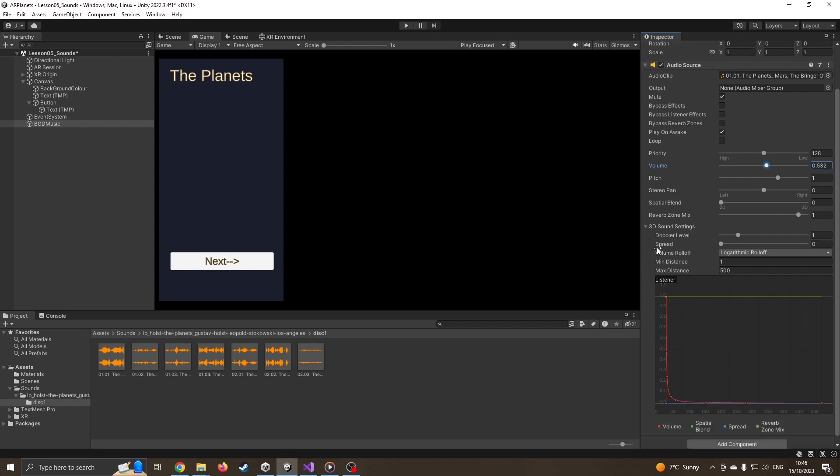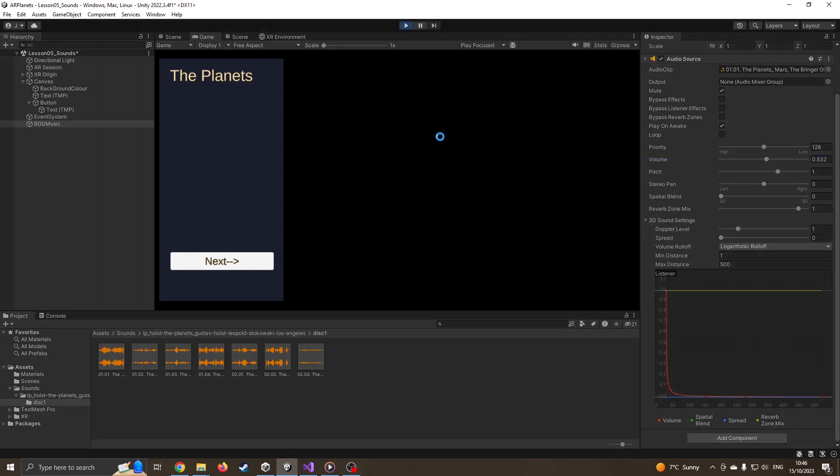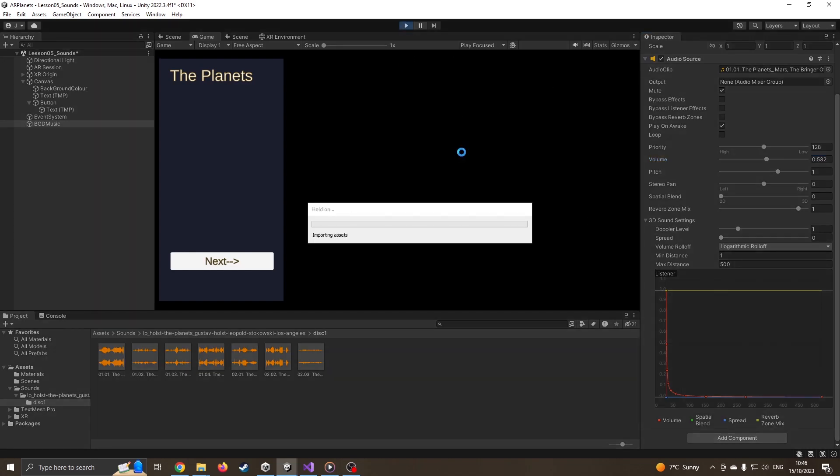I've got the background music empty. I'm going to add a component, which is just audio source. I can then drag a track onto it. I'm going to drag it over to audio clip. Play on wake, yep, so as soon as Unity fires up it'll start playing the song. I'm going to bring the volume down a little bit because I don't want it to be too overwhelming.